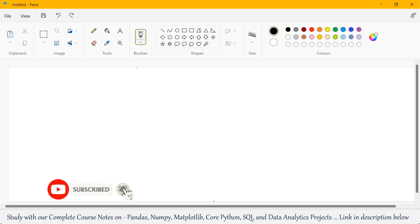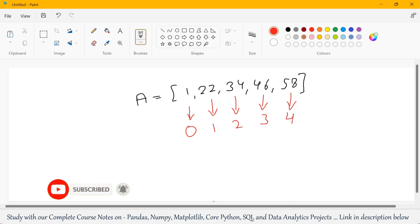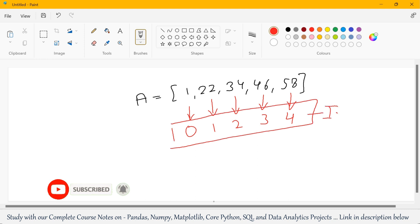Before moving ahead, we should talk about indexes. Suppose I have a simple 1D array. This is my 1D array which contains 5 elements. As per our third point, the index starts from 0. So this first element 1 is present at index number 0, this second element at index number 1, and so on. This fifth element 58 is present at index number 4. So for these 5 elements in this 1D array, we have indexes 0 to 4.